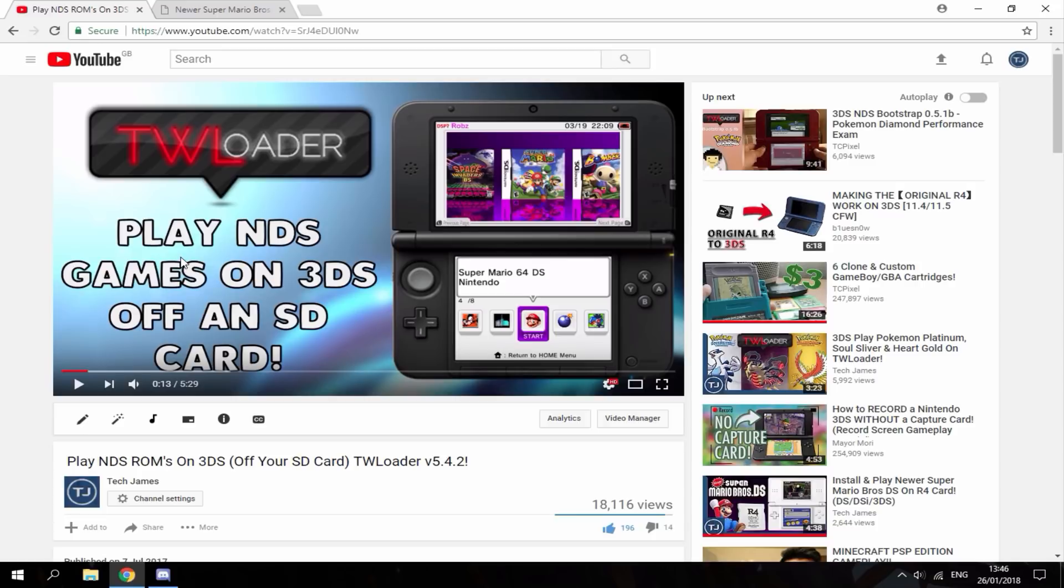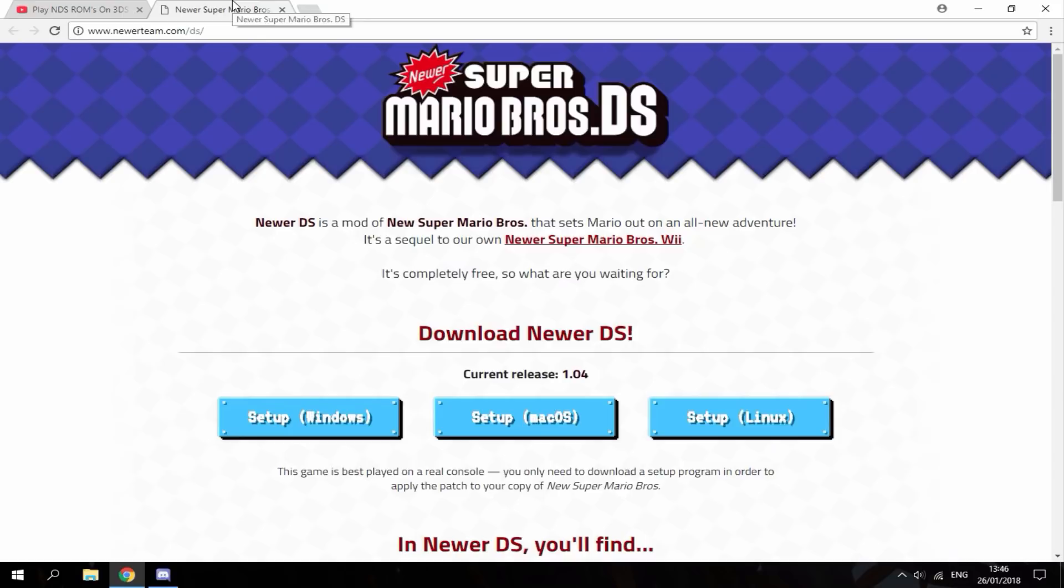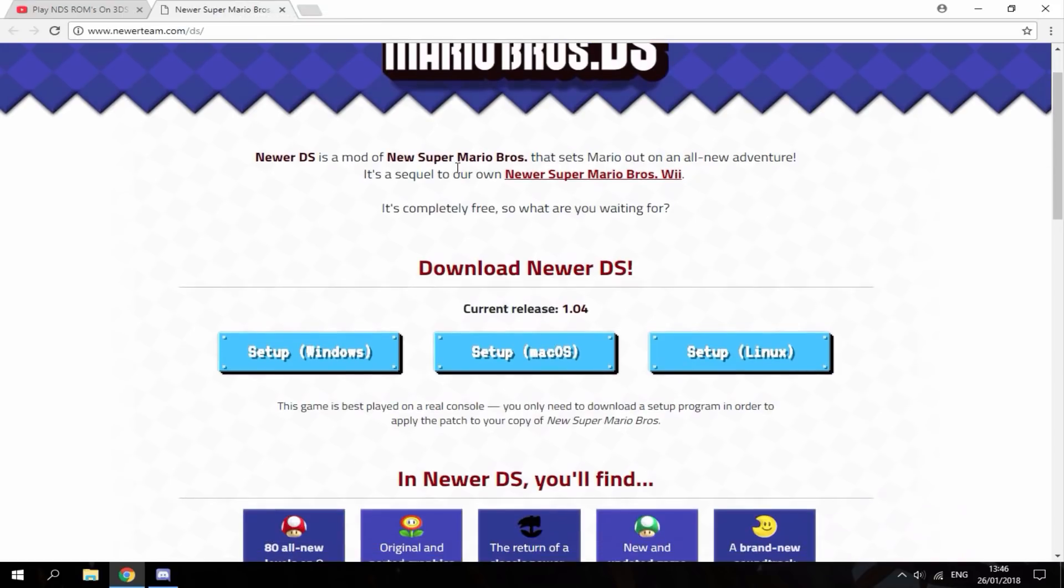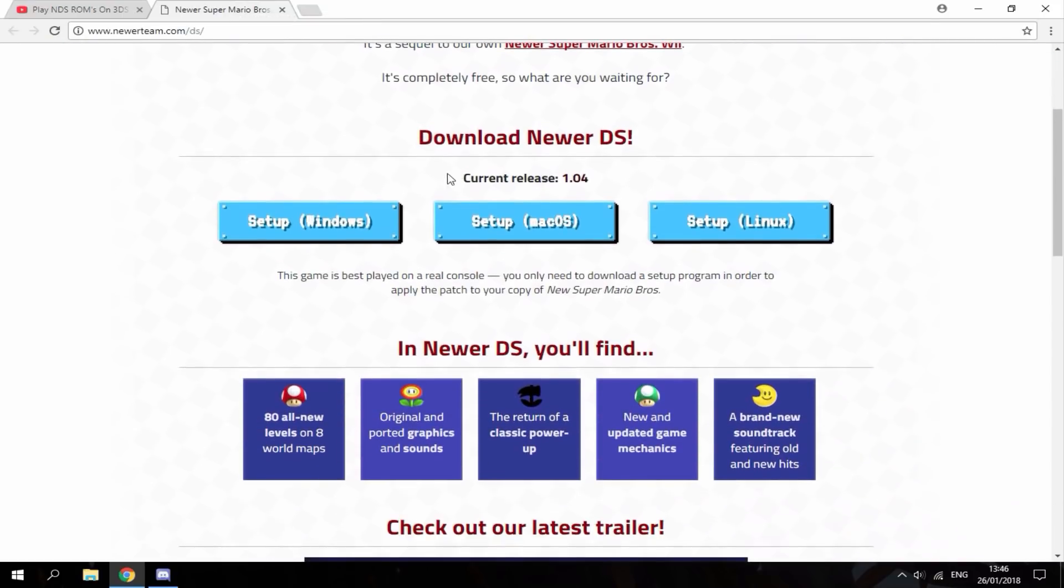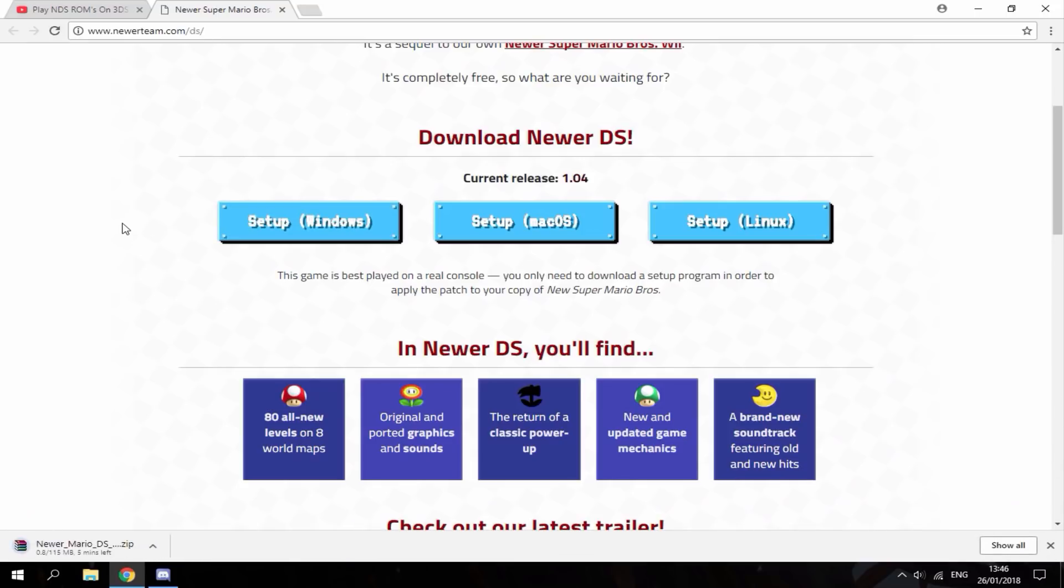Here we are at the Newer Super Mario Bros DS website. We're going to download their Windows setup so we can create the ROM.